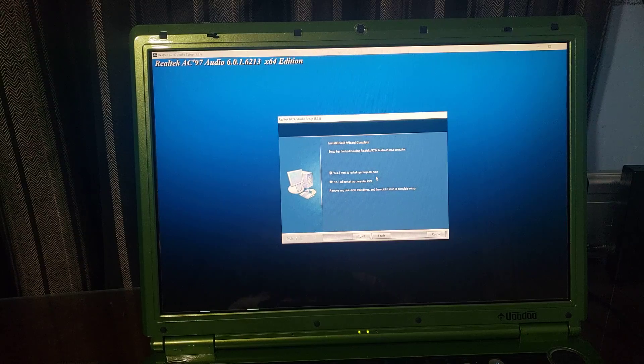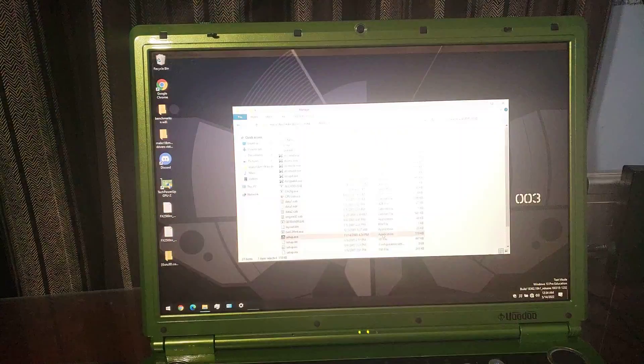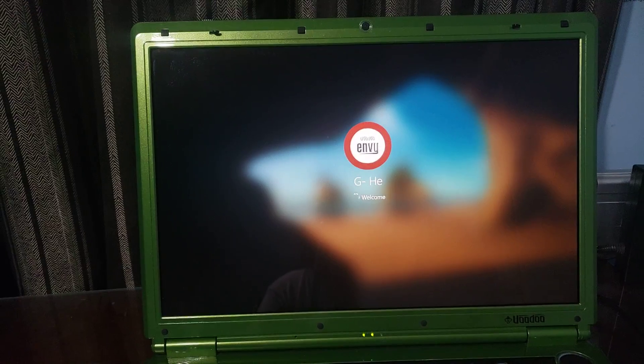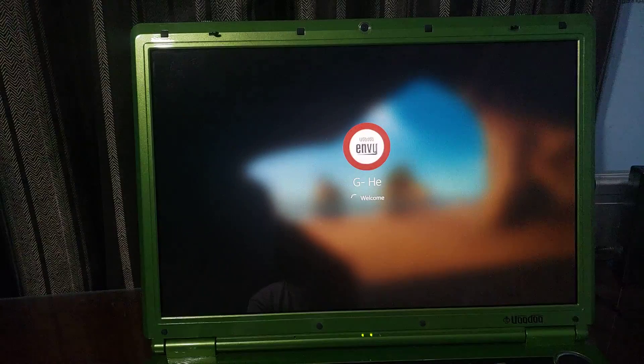It's gonna want to restart, so let's let it do that. And I'll see you back at the desktop if it works. Let's find out.